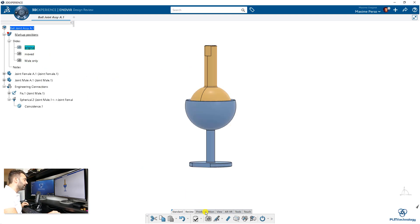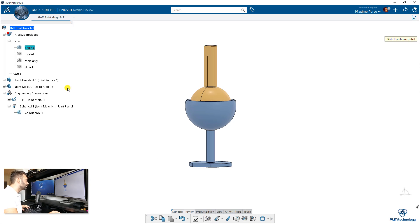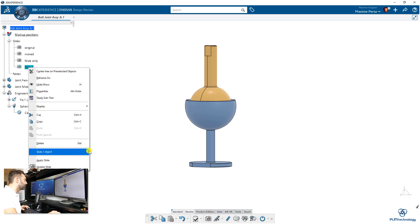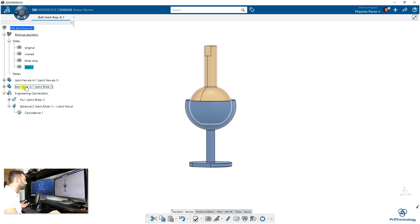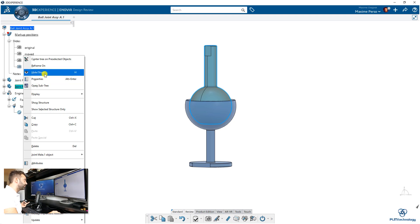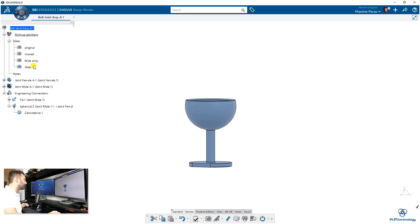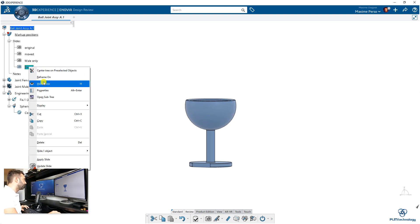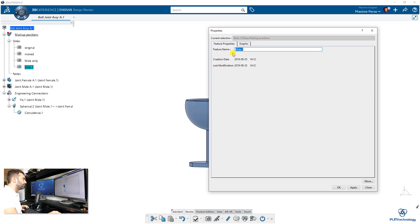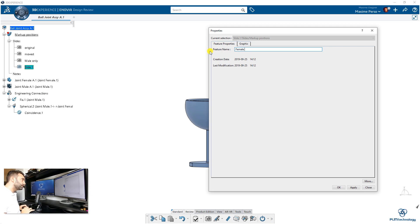Now we can create another one. Another slide—I move to this one, and in that one I will select the other part that I will hide and rename it.